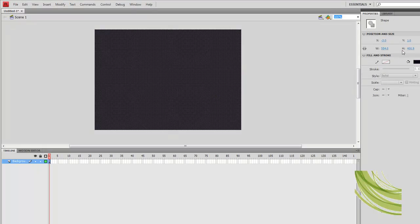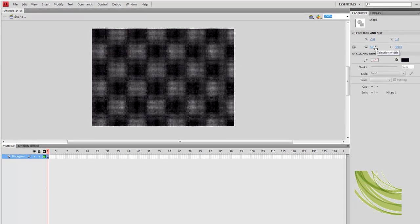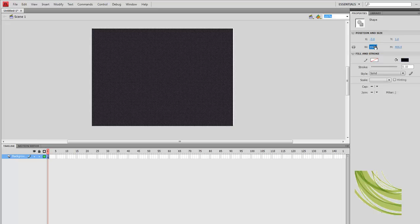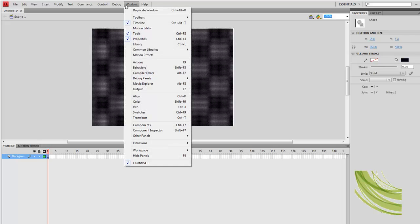Select the rectangle. Over here you will see position and size. We are going to change the width to 550 and the height to 400. This is the default stage settings in Flash, so it doesn't go over and it is pretty much just a perfect fit.